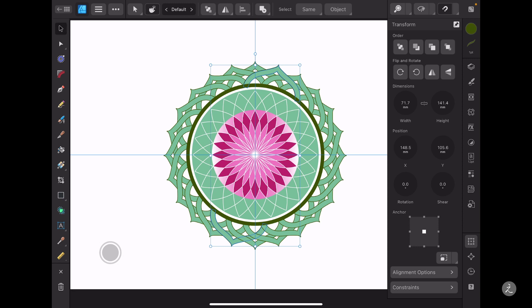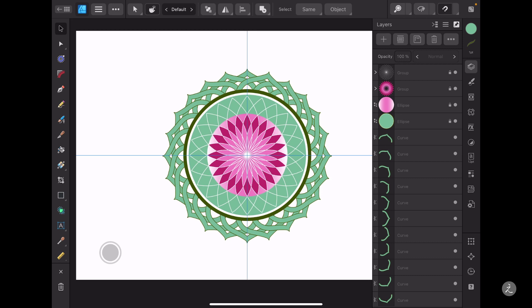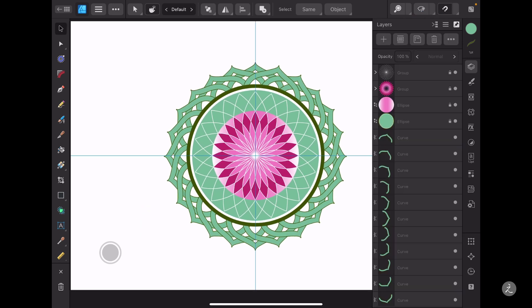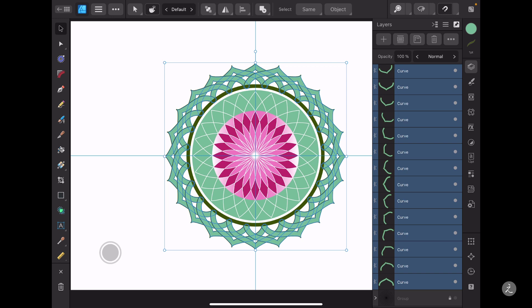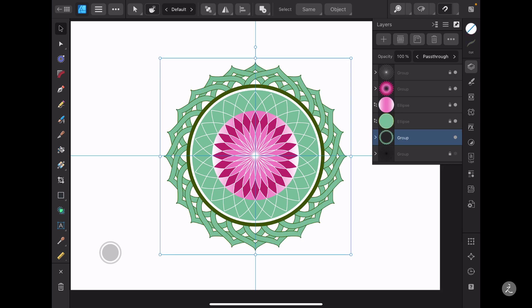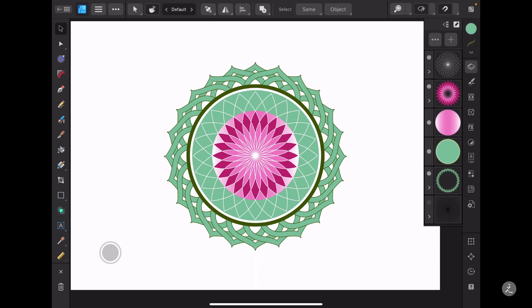That works pretty well. Now I'll group all these petals — two-finger tap to select all of them, then pinch inwards to group those petals as well. And here is how to create a vector lotus flower using some great tools inside Affinity Designer.